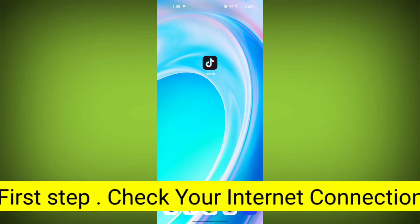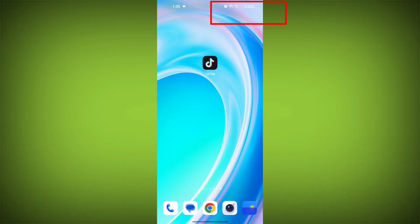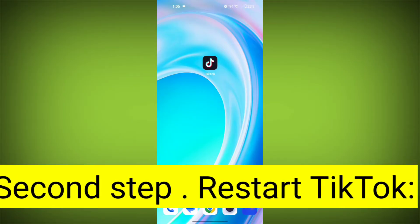First step: check your internet connection. Make sure you are connected to the internet. Open a web browser or another app to see if you can access the internet without any issues. If not, troubleshoot your Wi-Fi or data connection.